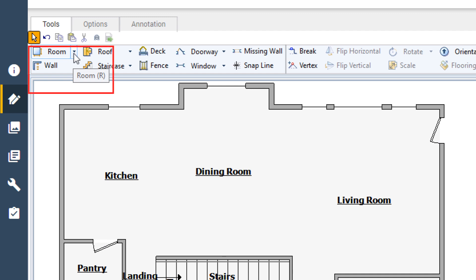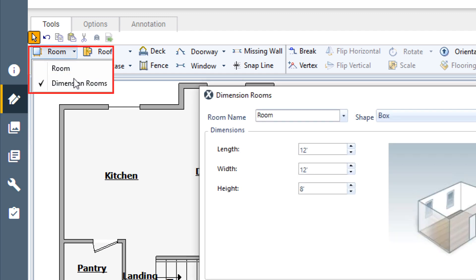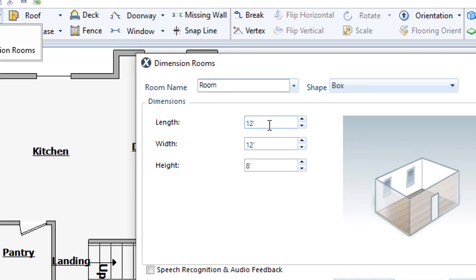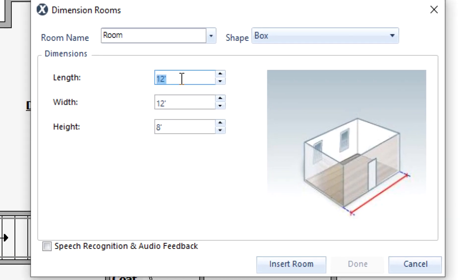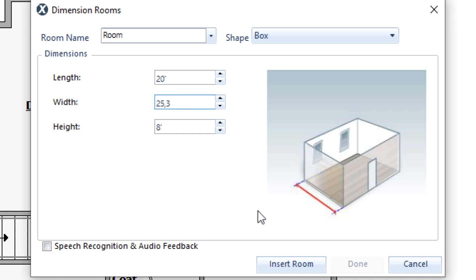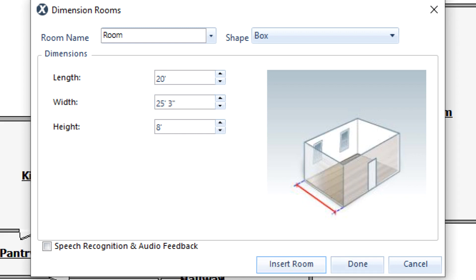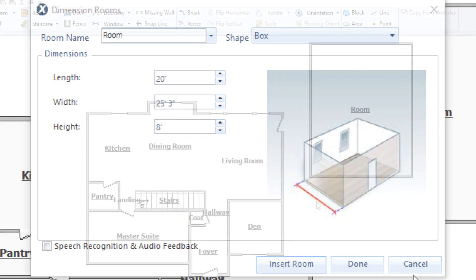Click the drop-down arrow on the Room tool and select Dimension Rooms. Type in the desired dimensions for the room, remembering to separate feet and inches with a comma. Click Insert Room to add it to the sketch.